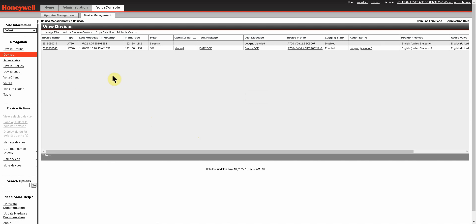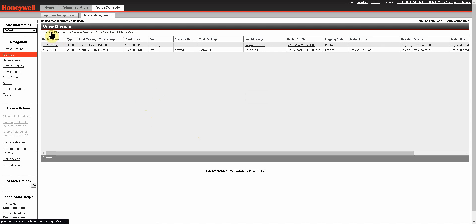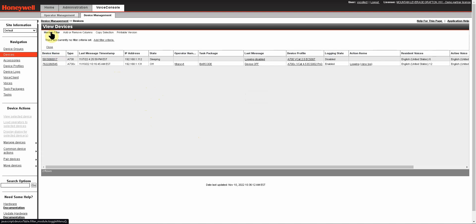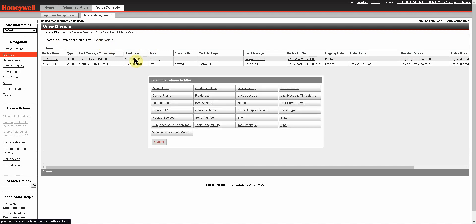Now the first thing that we want to cover are filters. Oftentimes you may come in here and you're looking for a device and you're like, wait a minute, I know that I have more than two devices at the site. Why do I only see two? The first thing you want to look at is see if you've got a filter applied. So if you click on manage filter, it would show you what filters are here. In this case I don't have any, so I'm going to go ahead and add a filter.